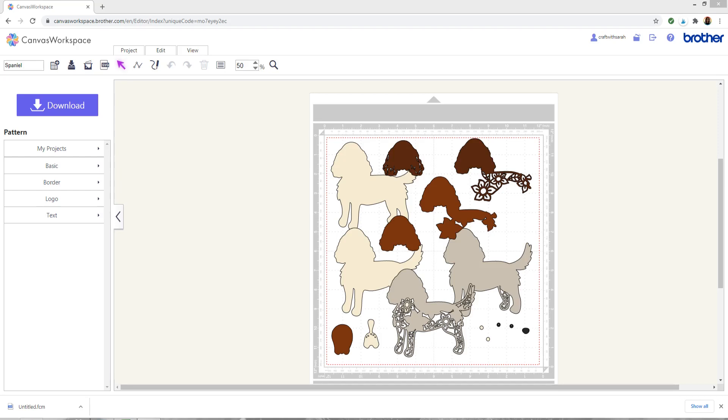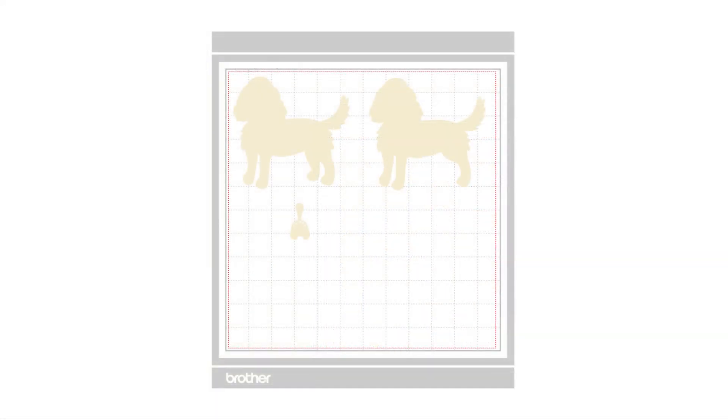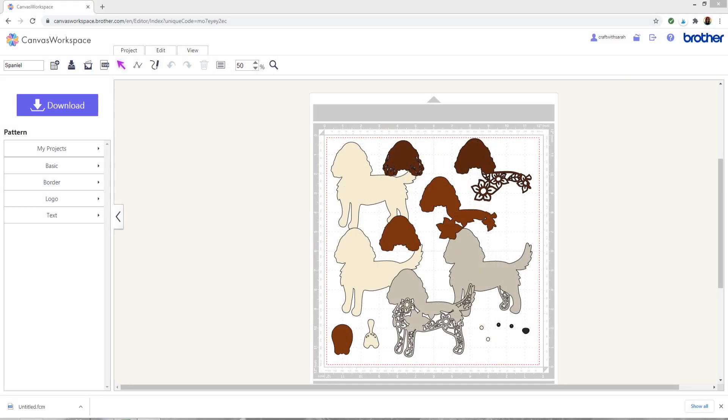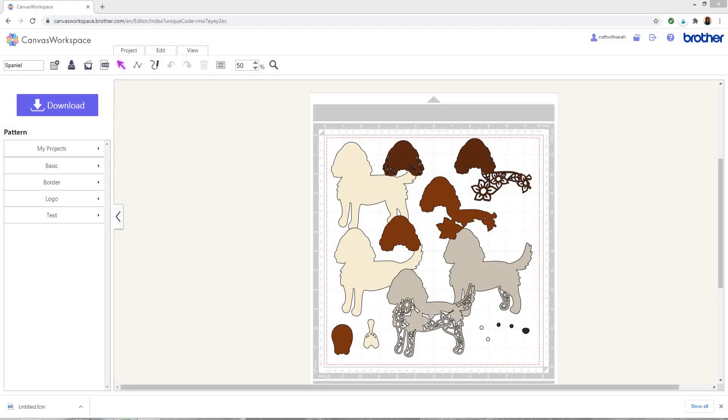For the Scan & Cut, I'm told that it only lets you cut out one color at a time so what you'll need to do is choose one color, so perhaps the light cream one on the colors of this spaniel and then you need to delete all of the other colors from the screen so that you're only left with all of the layers in one color. You can then rearrange the shapes on your mat so that none of them are overlapping and then send it to cut and cut out that one color.